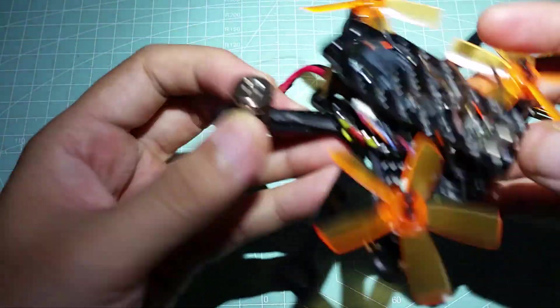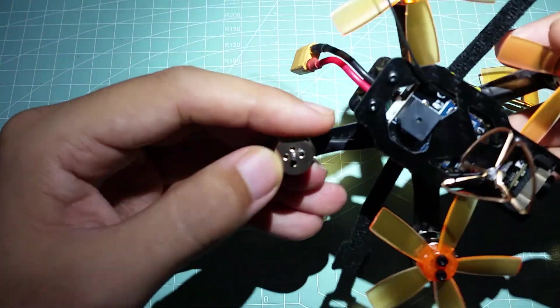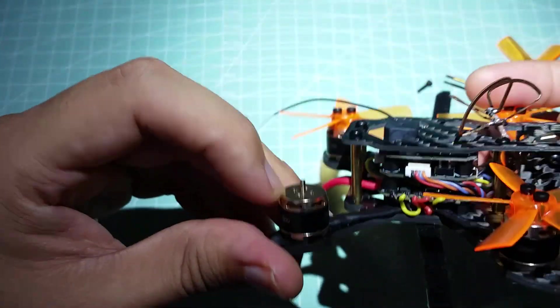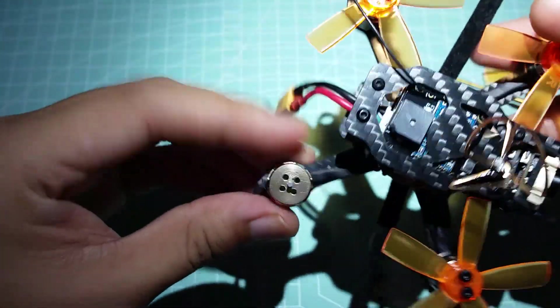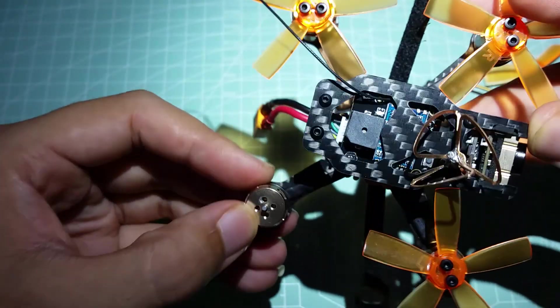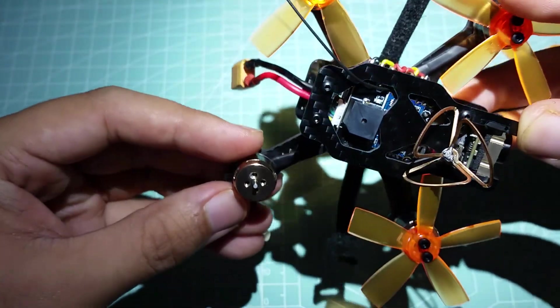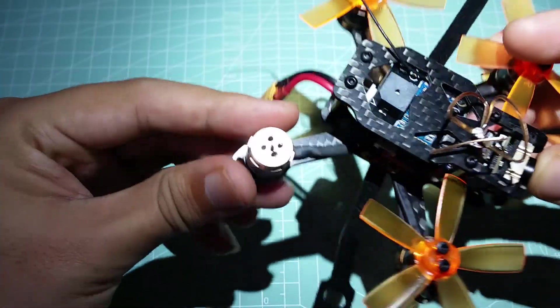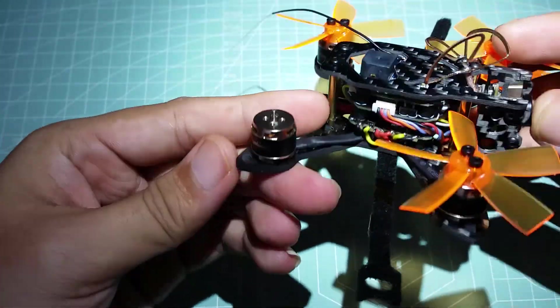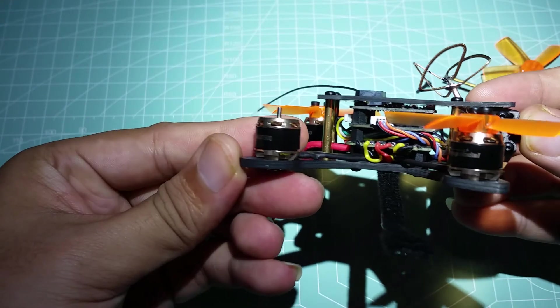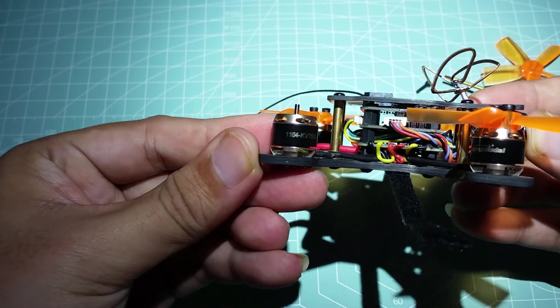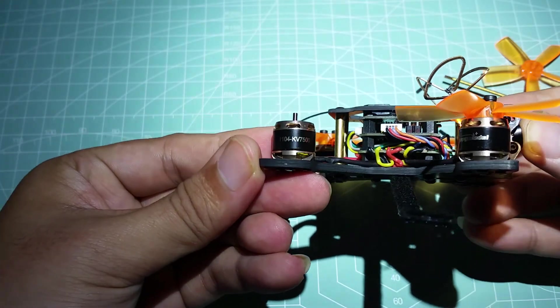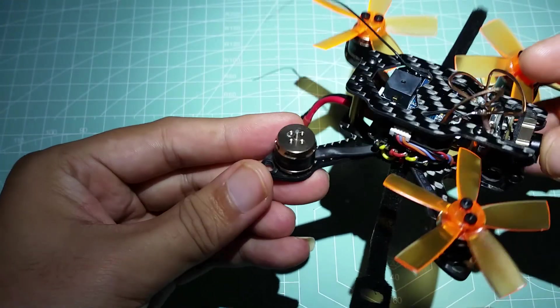All right, I'm just going to remove the props so you get a better shot of the motors. Ooh, nice and shiny. It's cool. And it has four holes to make it easier to find the holes when you install the props. The motor wires have heat shrink wrapped around to prevent it from getting caught up in the blades, so nice touch there.